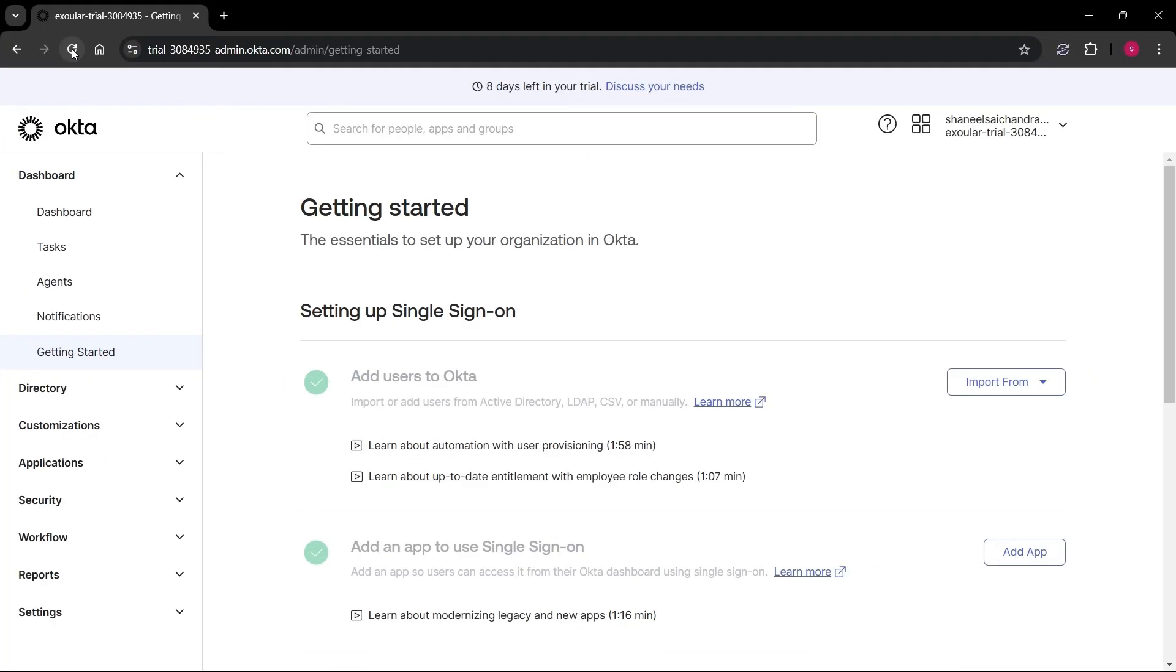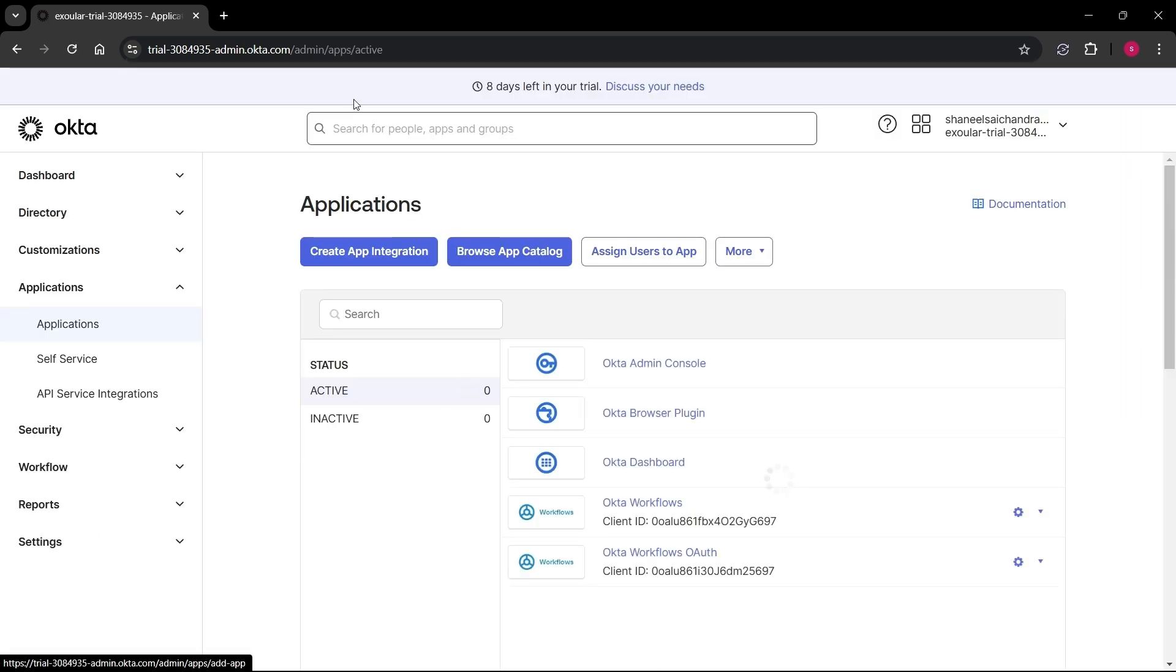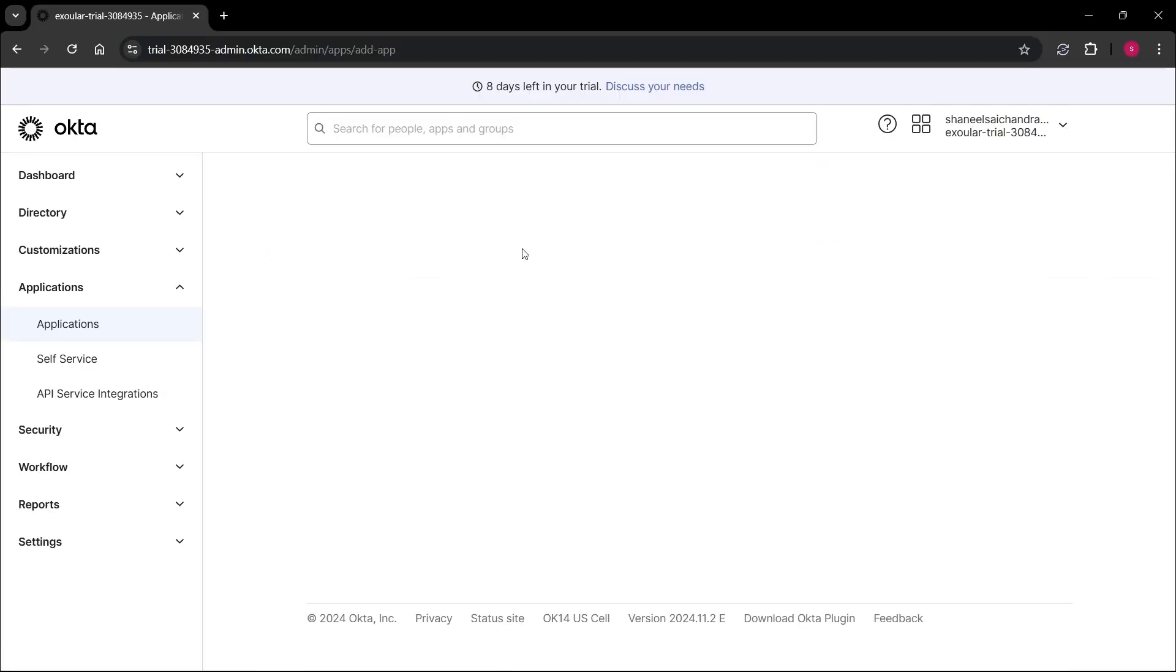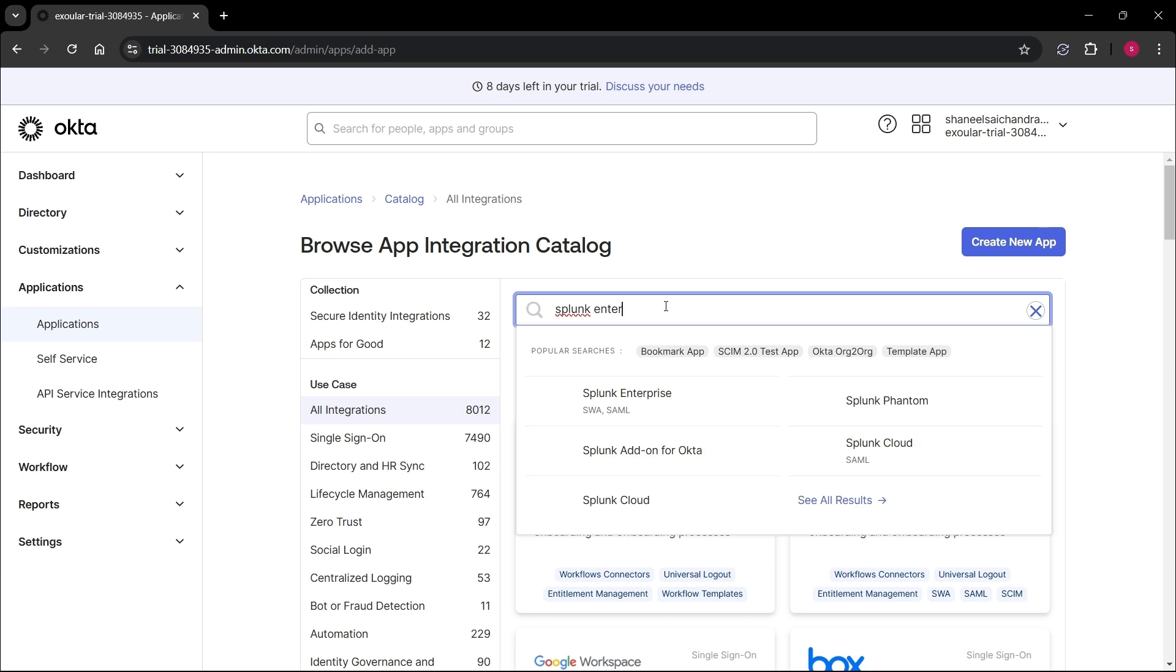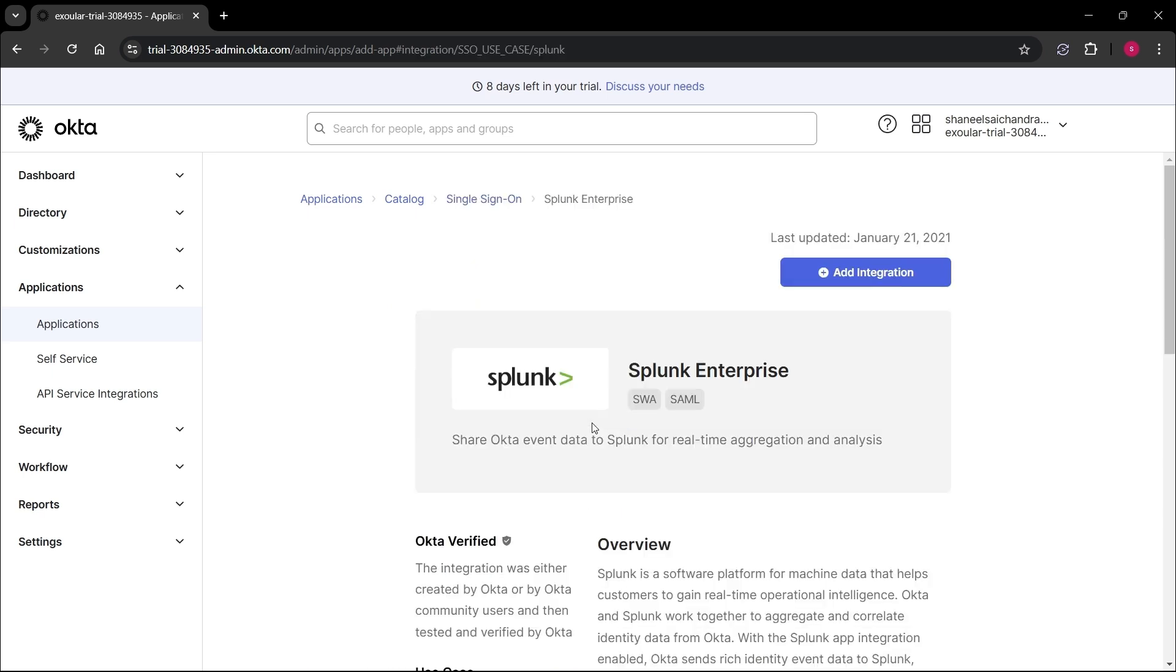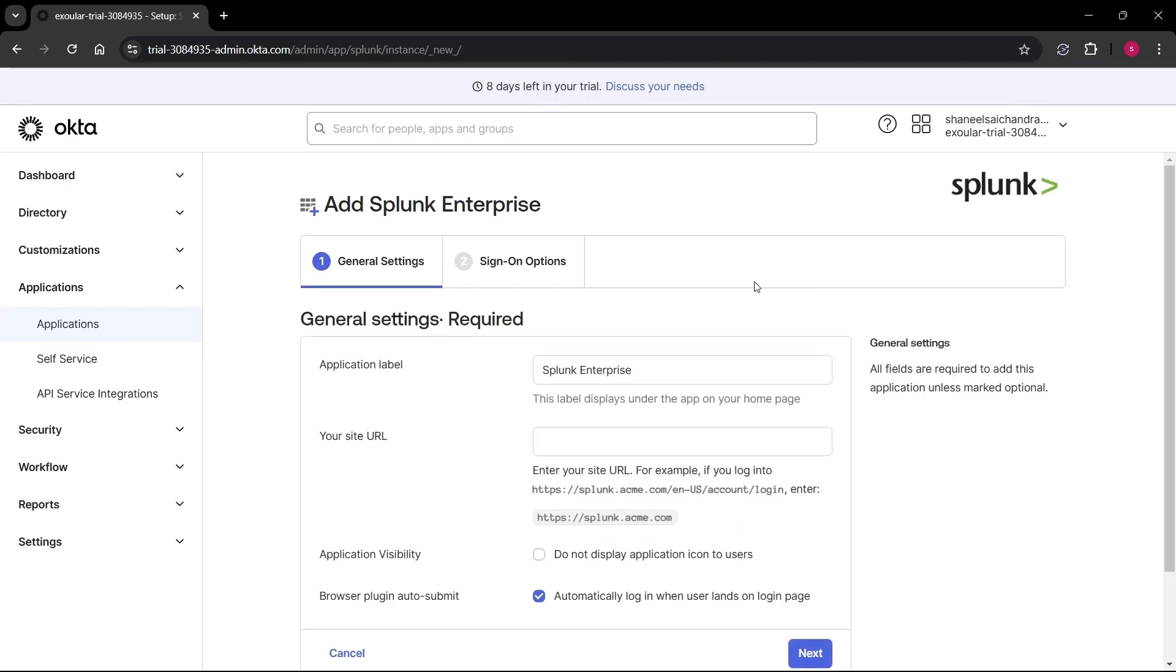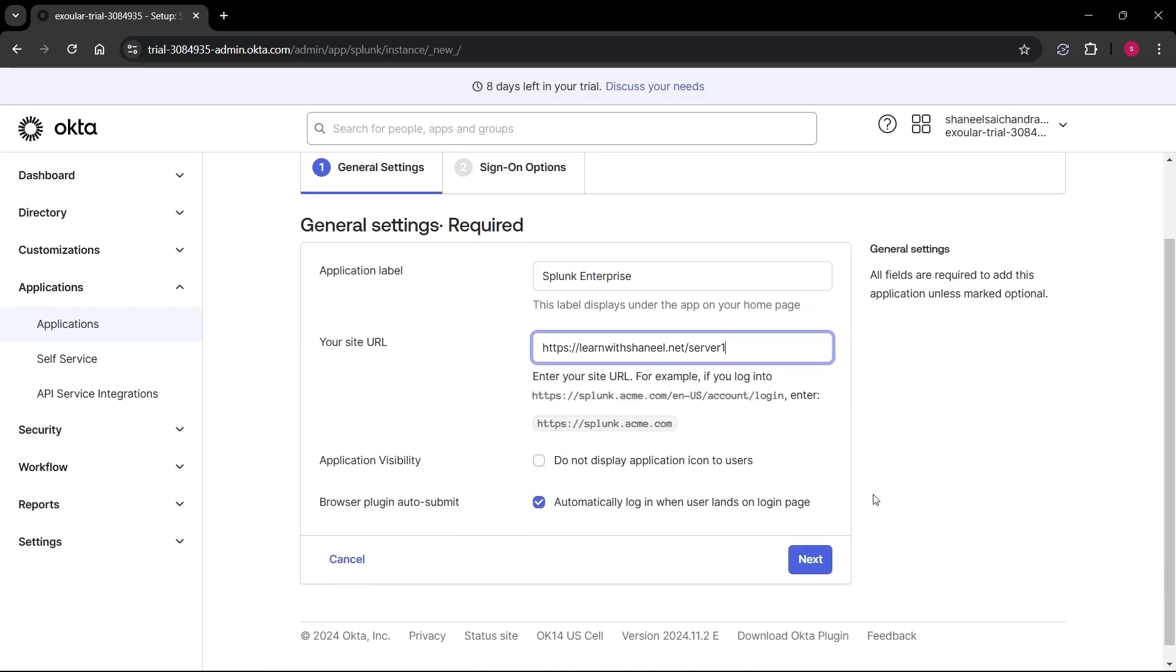Now open Okta Admin Dashboard, navigate to left side menu, and select applications under application menu. Now click on browse app catalog and search for Splunk Enterprise and select it. Click on add integration and change application label if you want. Enter your Splunk frontend URL and click next.